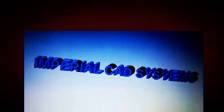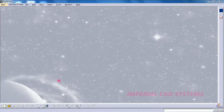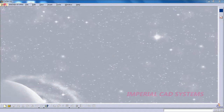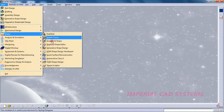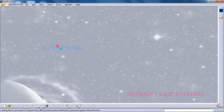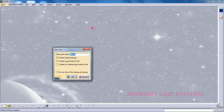Hello designers, welcome to Imperial CAT System. This is James. In this video I will explain how to create a twist drill bit in CATIA V5 surface modeling. To get into surface modeling, go to Start, then Shape, then get into Generative Shape Design.